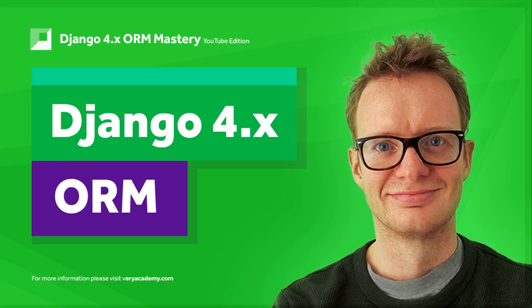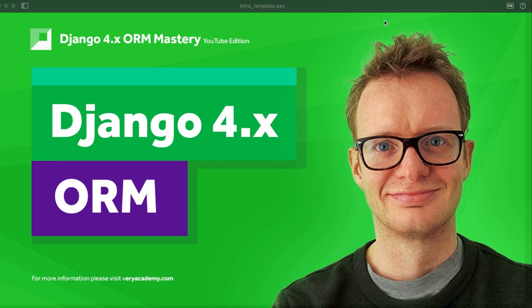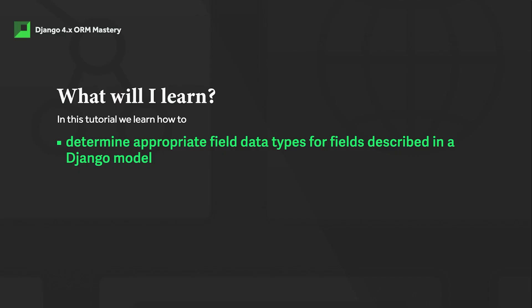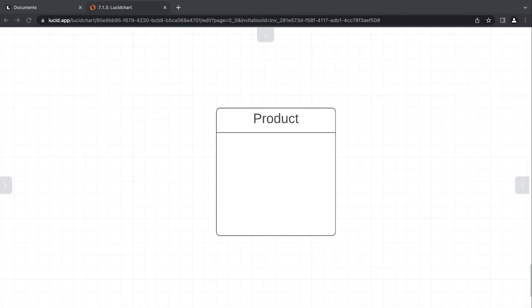Hello and welcome, my name is Xander. Welcome to the Django 4.x Mastery course, YouTube edition. In this tutorial we focus on model data types. Hopefully by the end of this tutorial we will learn how to determine appropriate field data types for fields described in a Django model.